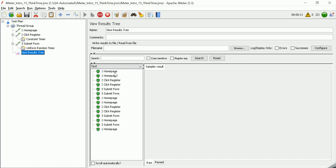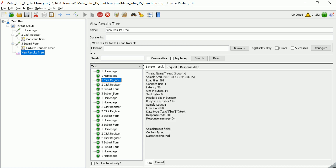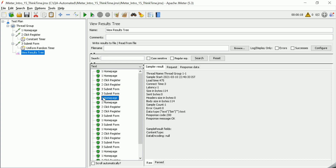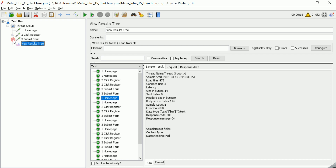If you see this, there is a time delay between click register and homepage, and before submit form. But once these three requests are done, the homepage request for the second iteration happens immediately — so there is a delay between samplers but not between entire iterations.